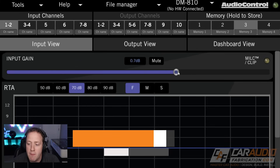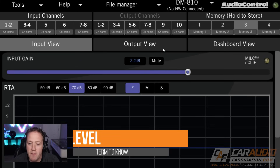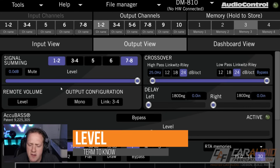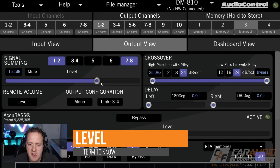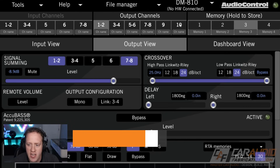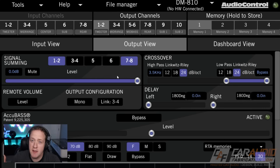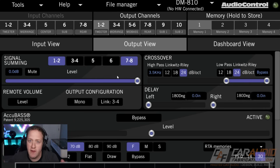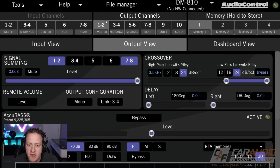Once we have that input signal set up, a similar setting is our level setting for each of our different output channels. As an example, let's say that we're tuning our system and we're finding that our tweeter outputs — let's say on channels one and two —